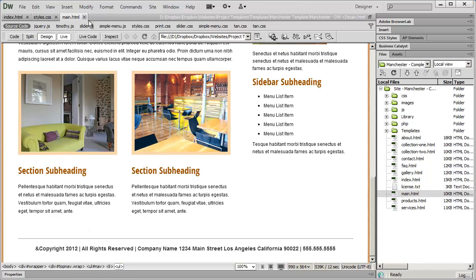In the next video, we're going to go ahead and set up some sample navigation and navigation formatting using lists. I'll see you in the next video.